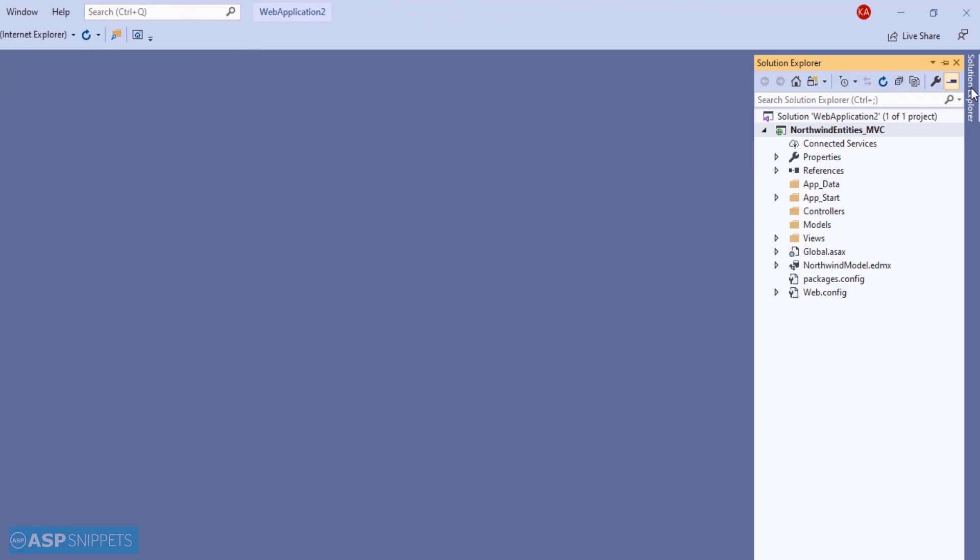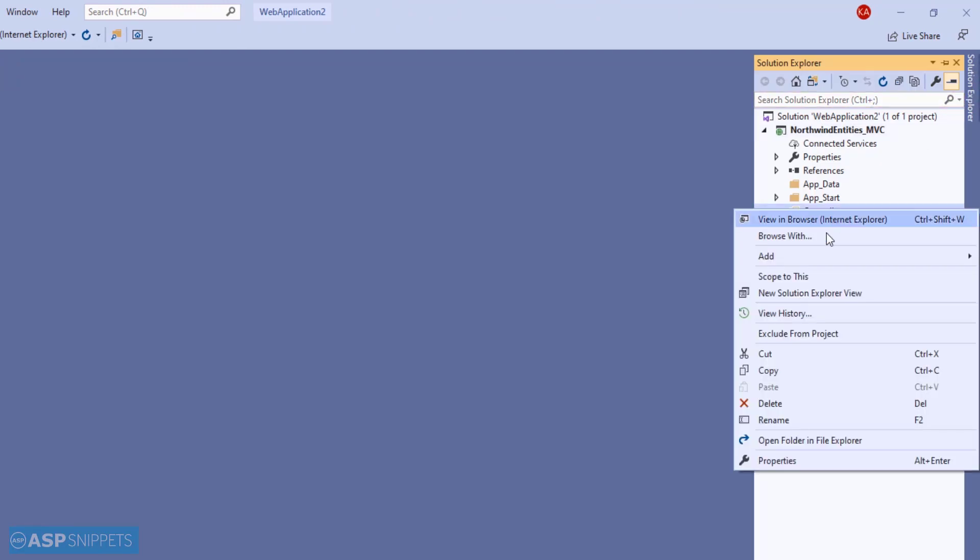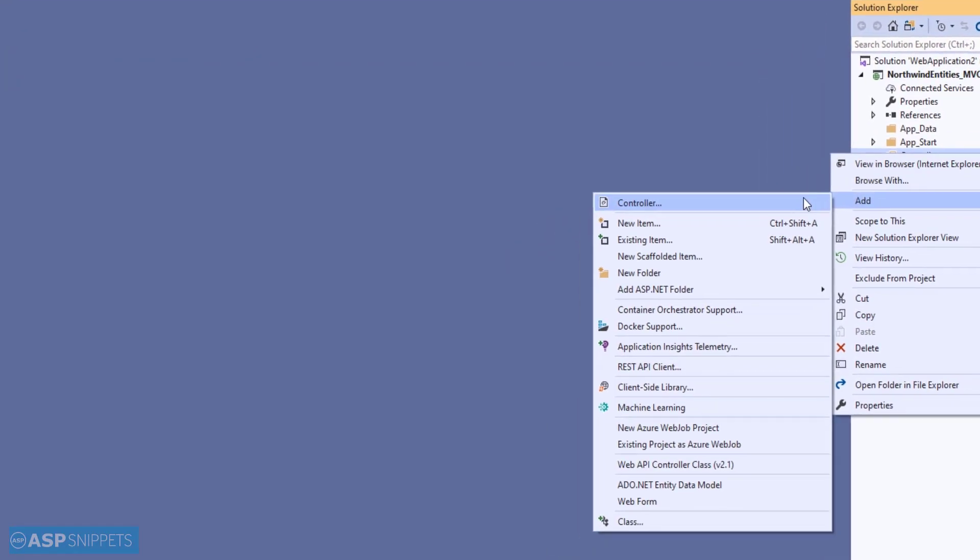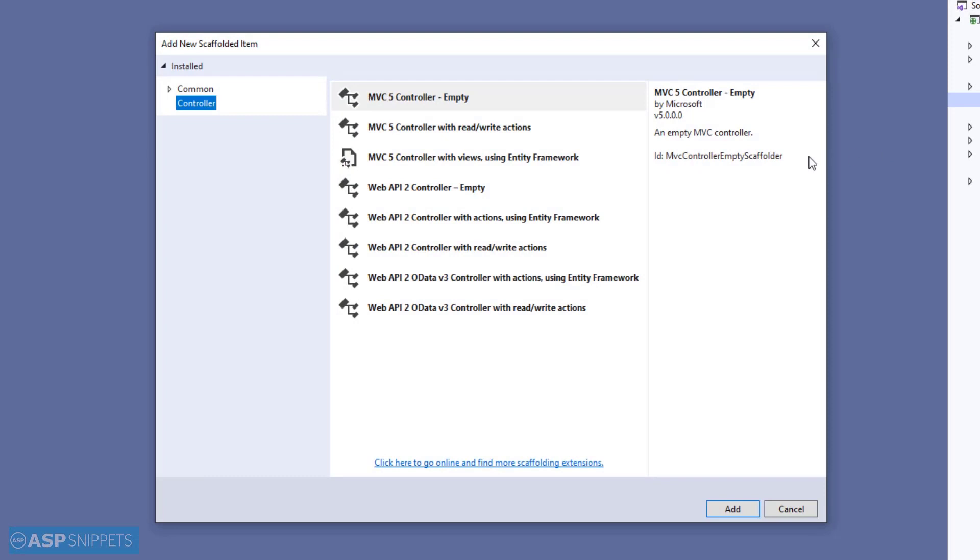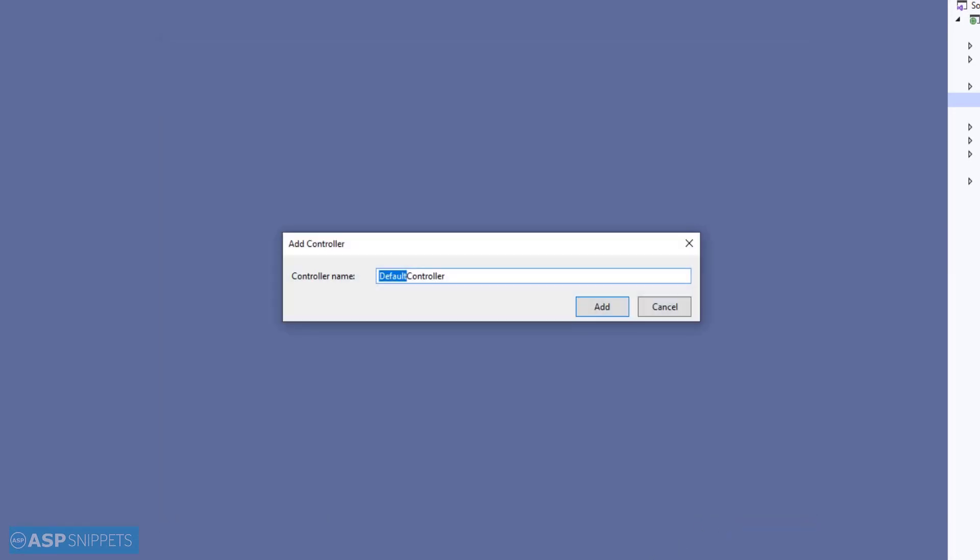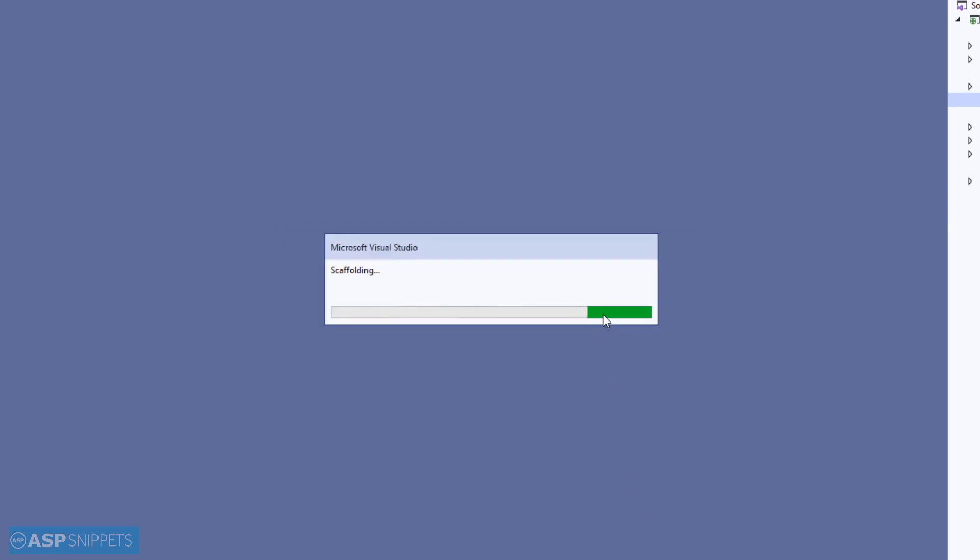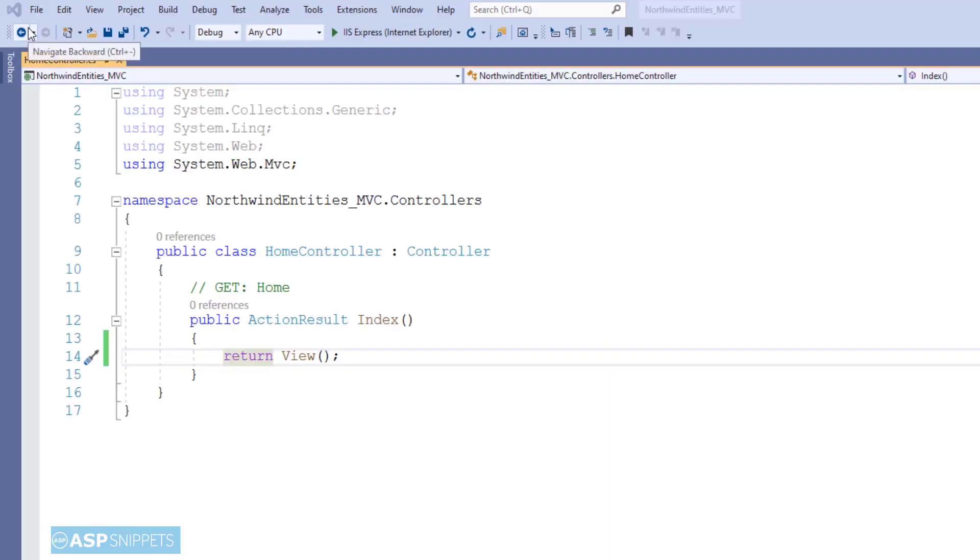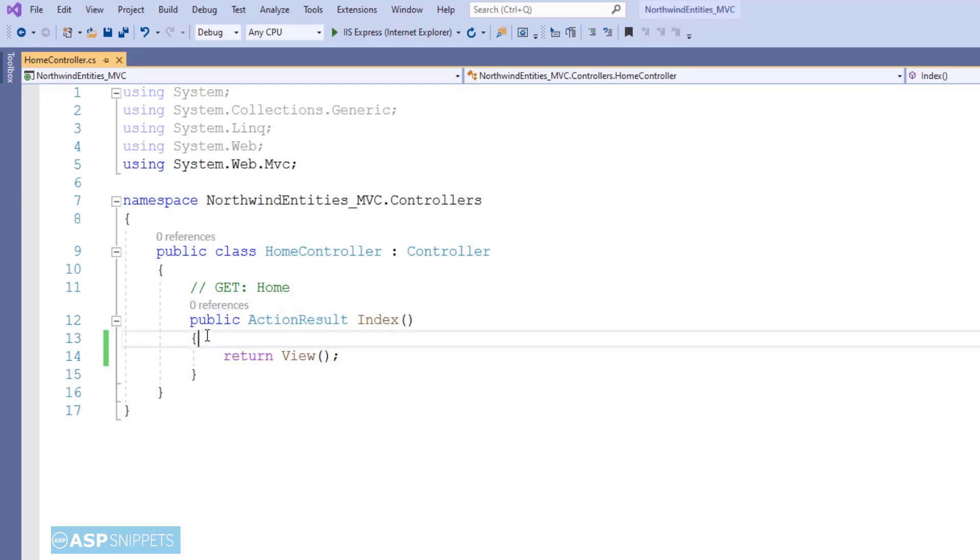Now let's move to the Solution Explorer, where I'll be adding a new controller. Here you need to select the empty option and name it as HomeController. Inside this action method, we will be making use of Entity Framework for fetching the data from the database table.